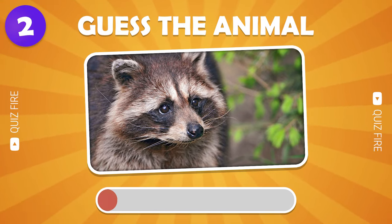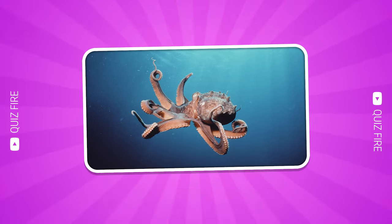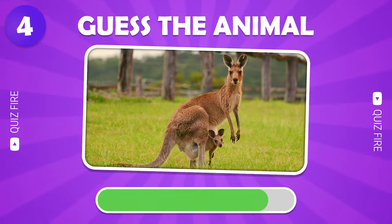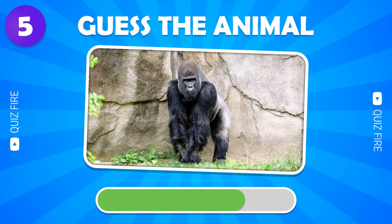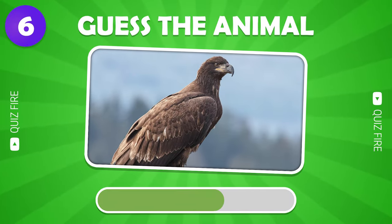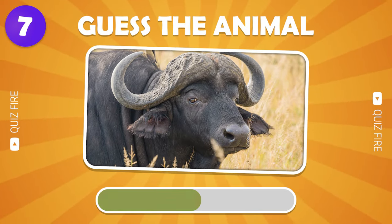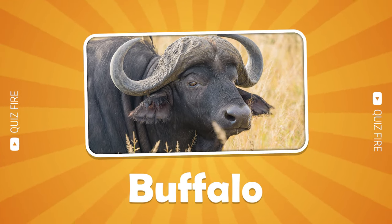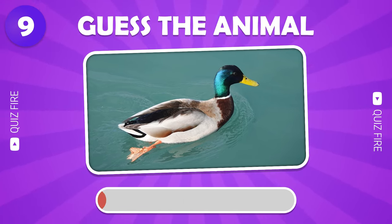Wolf. Raccoon. Octopus. Kangaroo. Gorilla. Eagle. Buffalo. Boar. Duck.